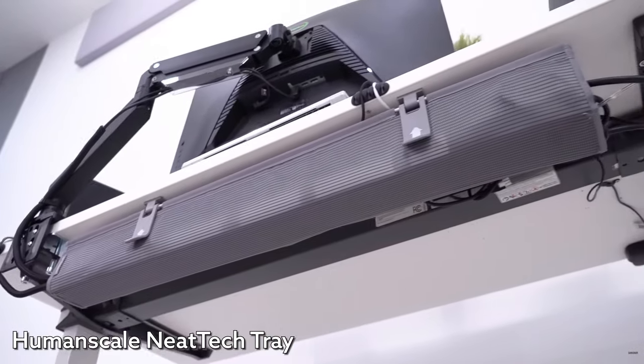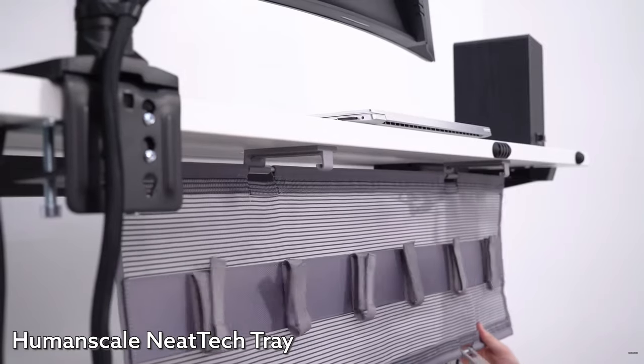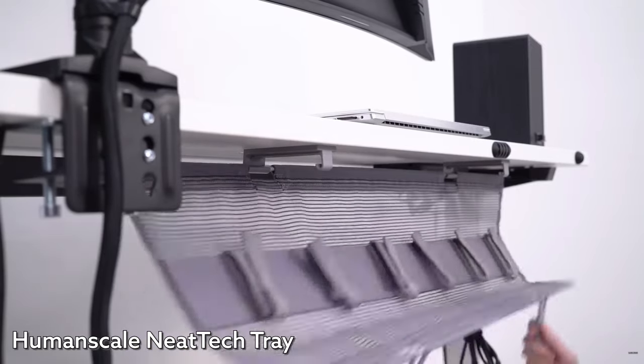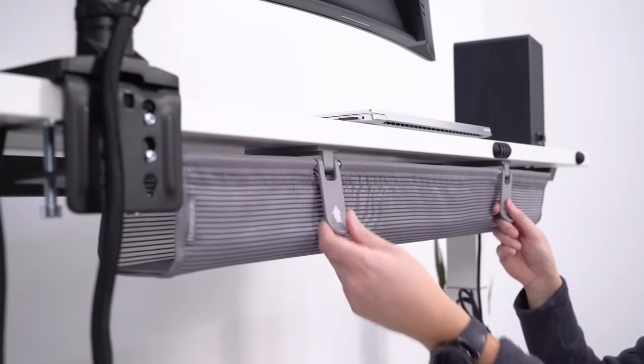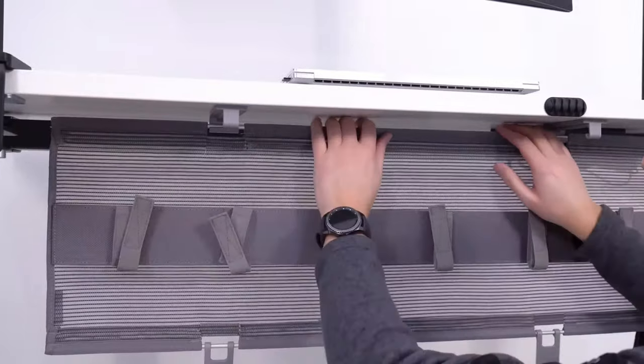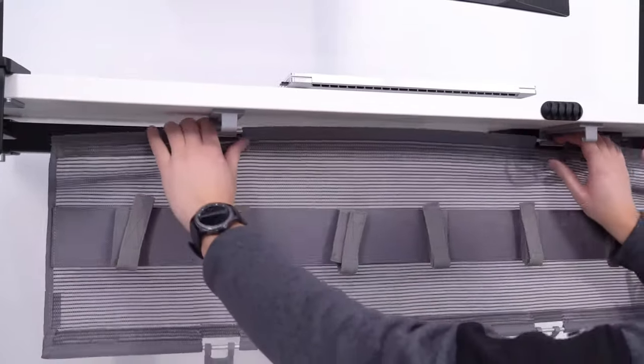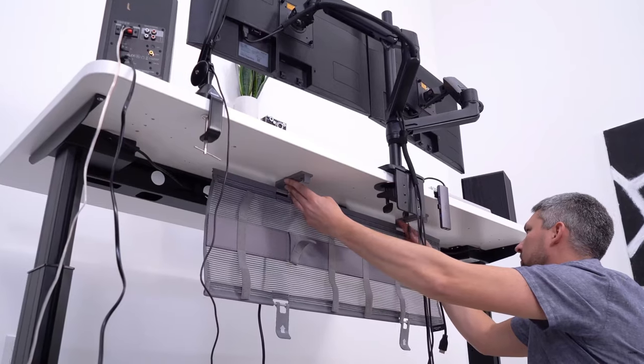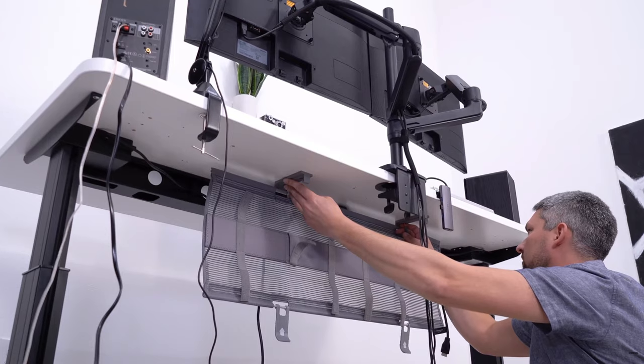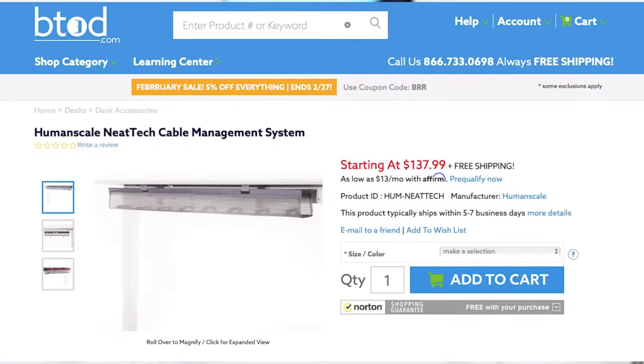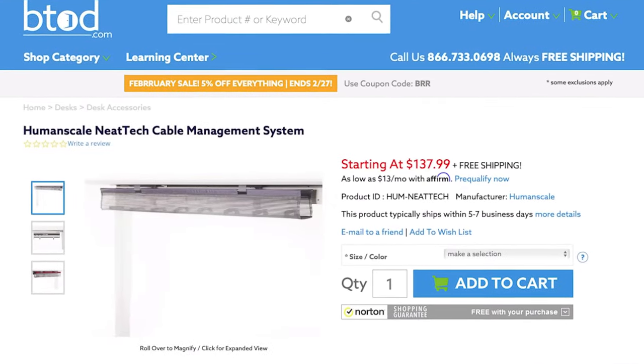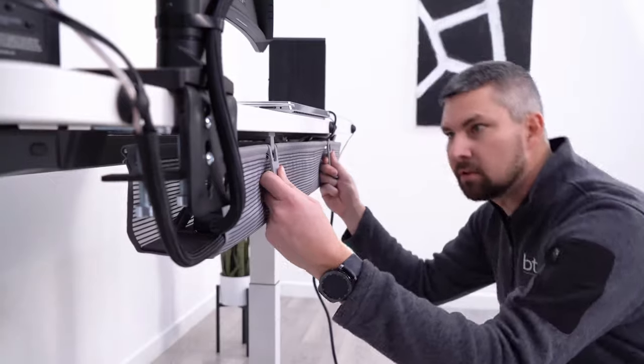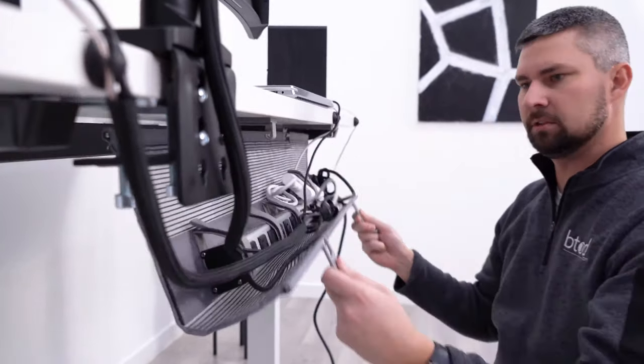If your budget can stretch to a little over $100, my favorite product is the human scale neat tech tray. This is a similar product to the previous cable tacos, but this features premium materials. The neat tech tray sells for $138 on btod.com with frequent 10% off sales bringing this down to $124.